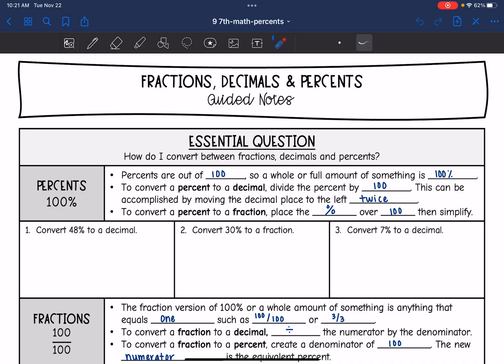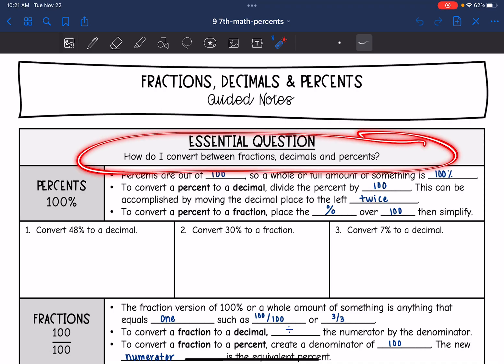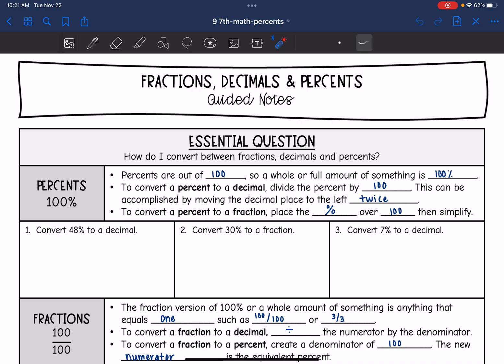Hey guys, today we're going to answer the question: how do I convert between fractions, decimals, and percents?